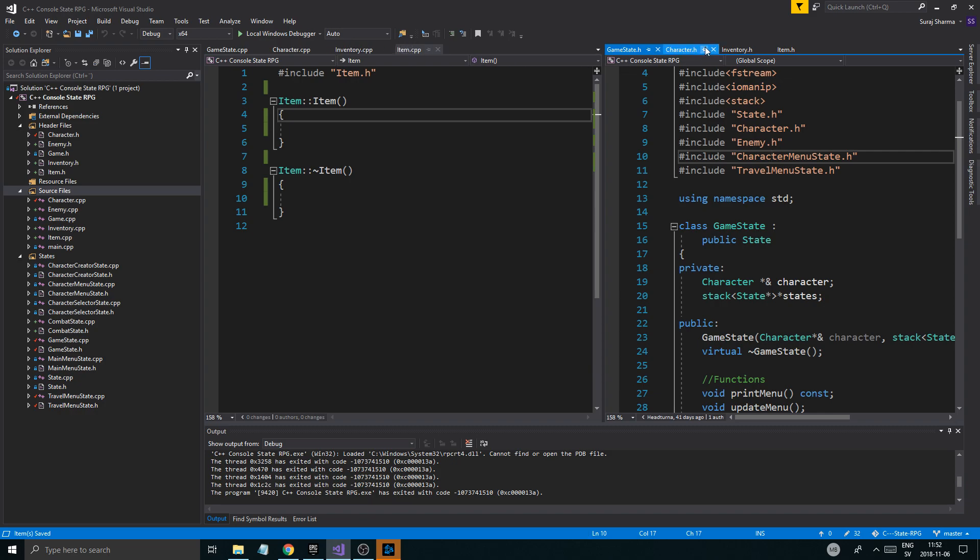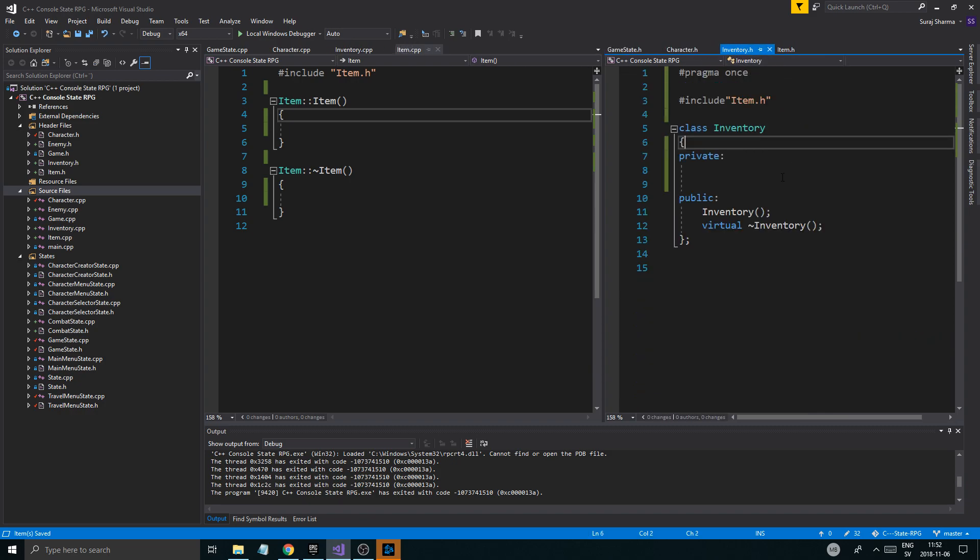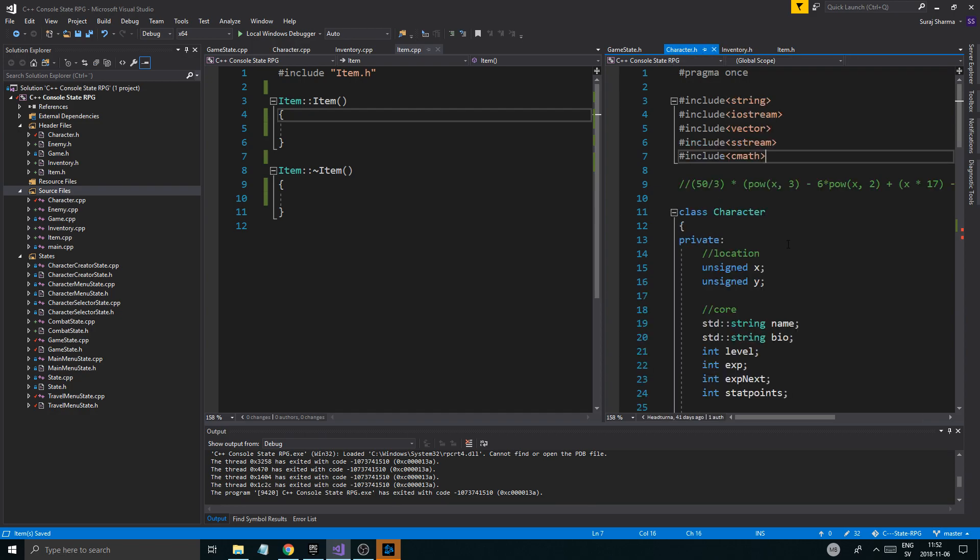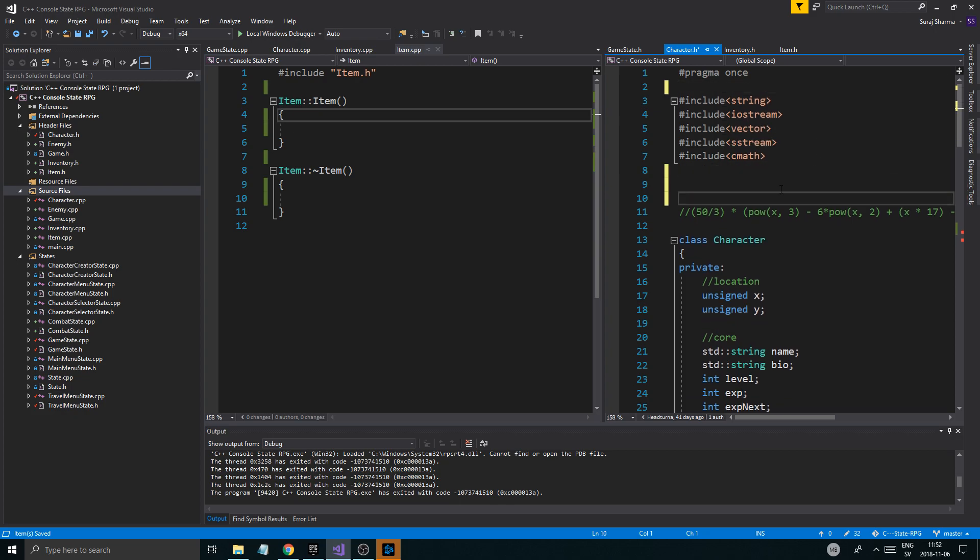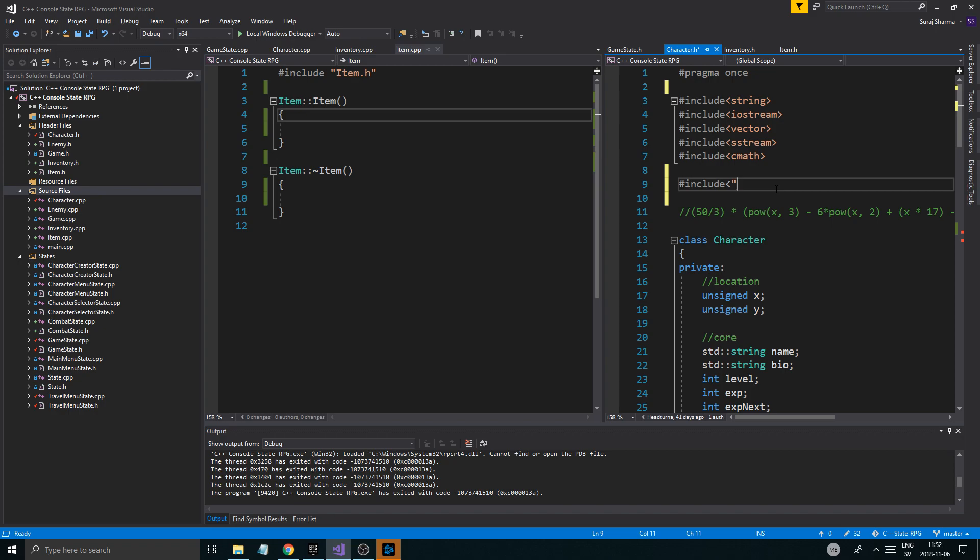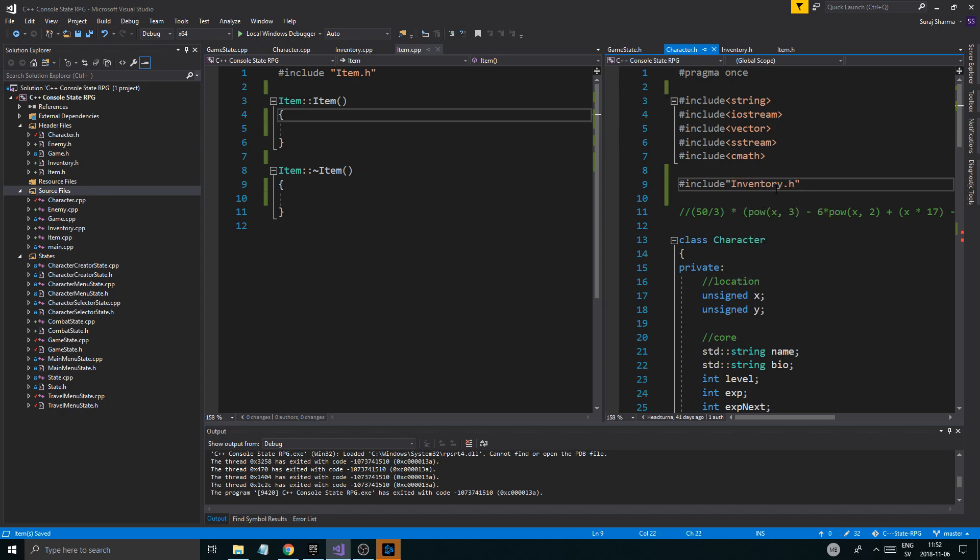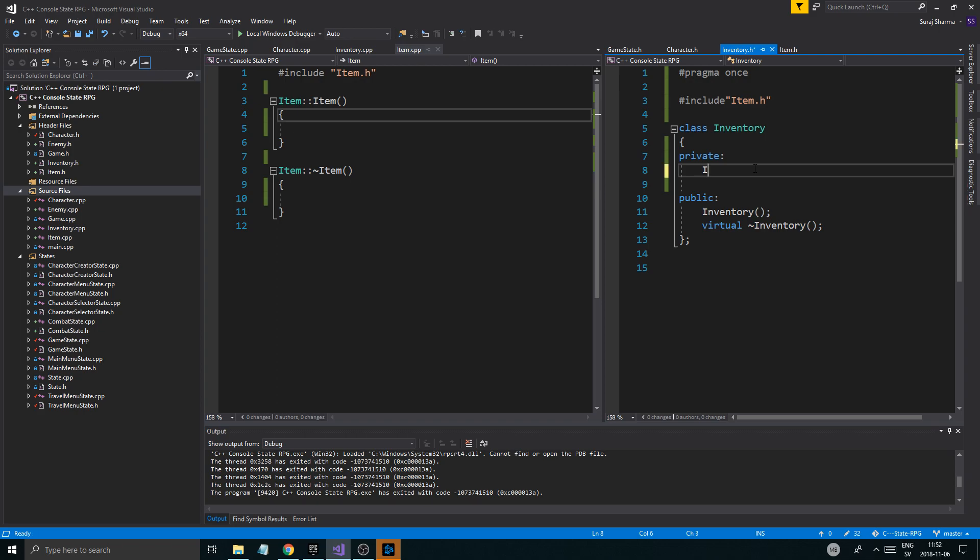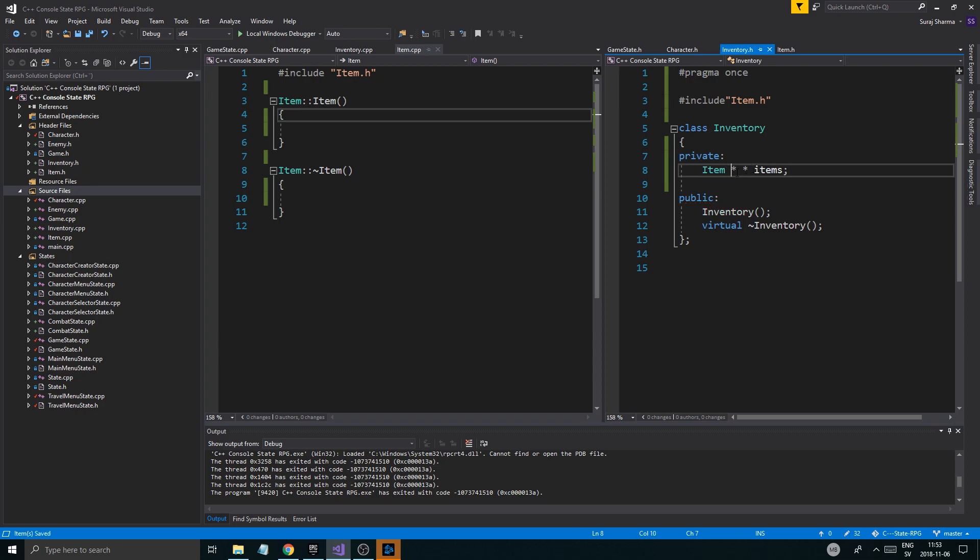I'm just going to shove over all the CPP files over to this side. I'm going to put character here, inventory, game state like that. Close travel menu state. So there we go. Now, item doesn't have anything in it yet. Inventory doesn't have anything yet. Character is going to include inventory.h. So we're going to include inventory.h here. And the important part here is that inventory has an item pointer pointer, items. This is the complicated part.